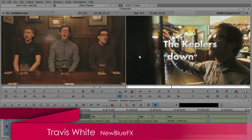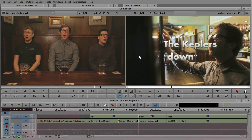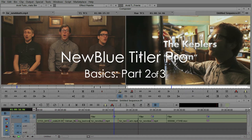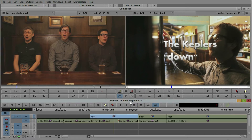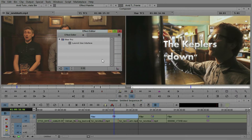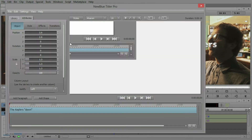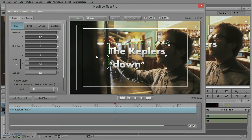Hello, this is Travis White with NewBlue, and I'm here to show you the second installment of NewBlue Titler Pro Basics inside Avid Media Composer. We've been looking at some of the fundamentals that you can do that historically you've probably done with the Avid title tool, and we're going to show you how to do those same things and more. So the next thing we want to do is simply edit the title that we've been working on. Let's select it down here in the timeline, go into our Effect Editor, and click Launch User Interface. This is going to bring up NewBlue Titler Pro, and we'll continue working from here.